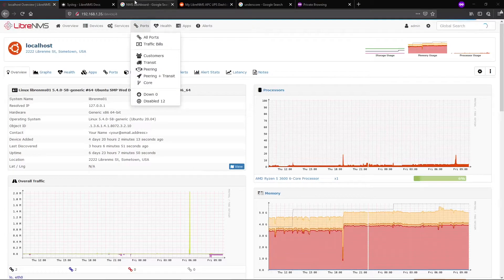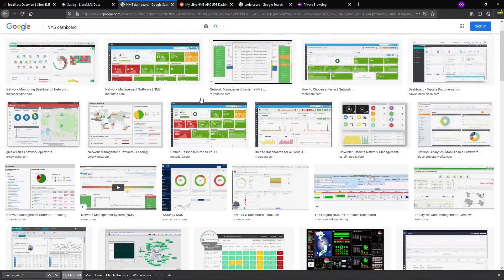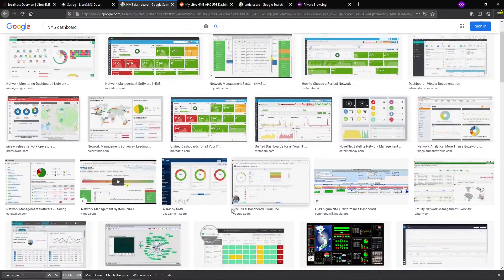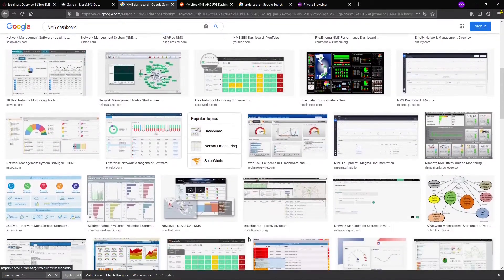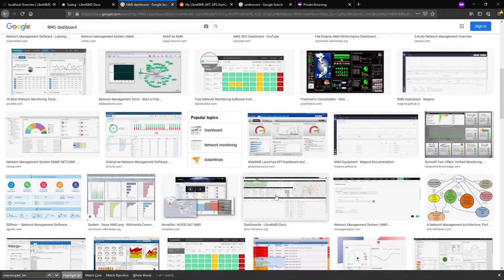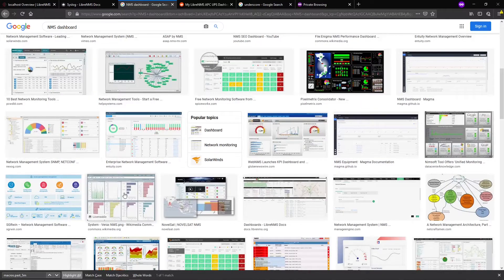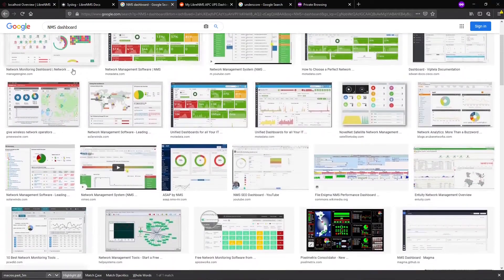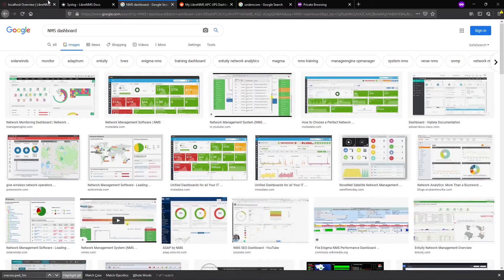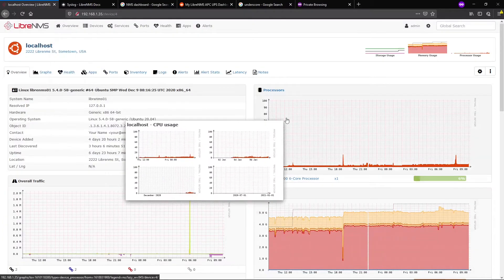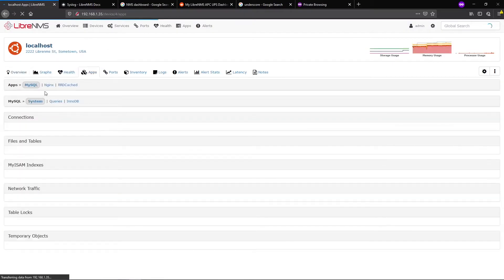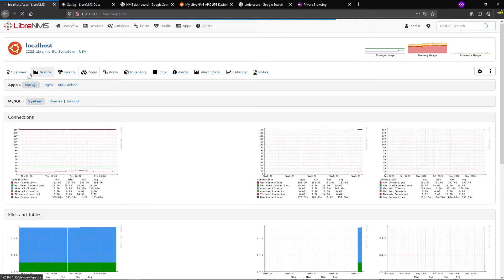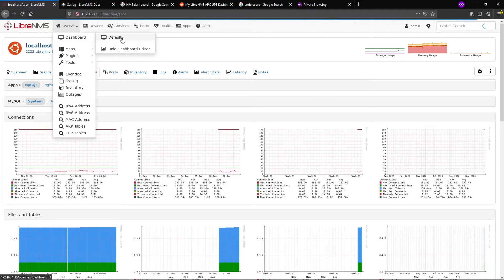Dashboards in LibreNMS. If you Google NMS dashboards, you'll find all sorts of cool dashboards, and LibreNMS is no different. Here's the LibreNMS dashboard where we can combine graphs and stats and make it look pretty for someone who's less technical, or maybe you just want to see different stats on one page without having to navigate around. That's what dashboards allow us to do.